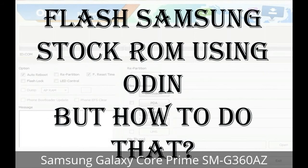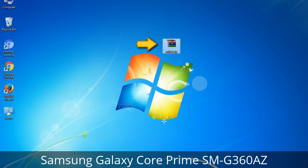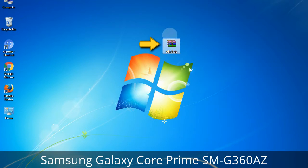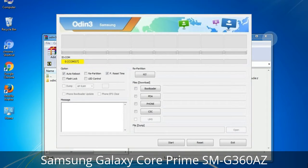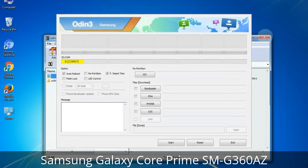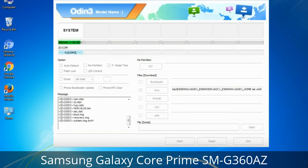But how to do that? Odin is a firmware flashing software developed and internally used by Samsung. It is believed that instead of being released by Samsung officially, the tool was leaked accidentally. And thanks to the leak, this effective tool is now widely used by Samsung users to flash firmware, recoveries, bootloaders, or modem files on Samsung Galaxy devices.